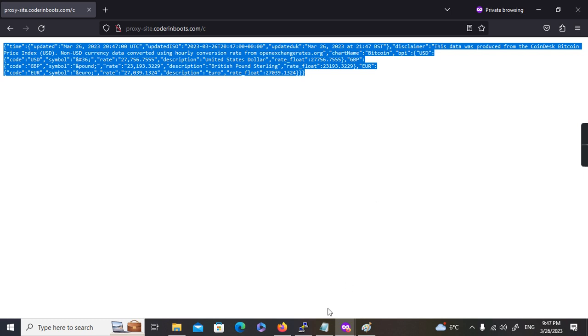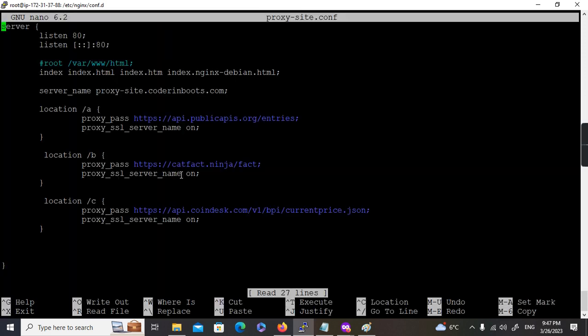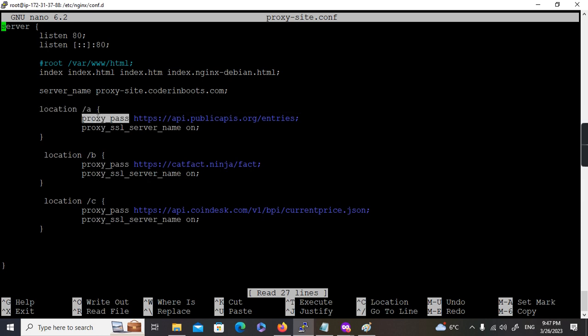I hope this example is clear. This is what we have for proxy. You can configure location-specific settings inside each location block. This is a simple example of proxy in Nginx. Thank you very much for watching this video. Please subscribe to the channel as I'll be uploading more interesting content like this. Feel free to comment if you have any doubts or questions.